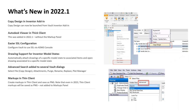Feel free to ask questions as we go — I'll be keeping an eye on the question pane and may address questions in context as we discuss. Otherwise I'll be answering some questions at the end of the presentation. Let's start with what was new in the 2022 mid-year updates.